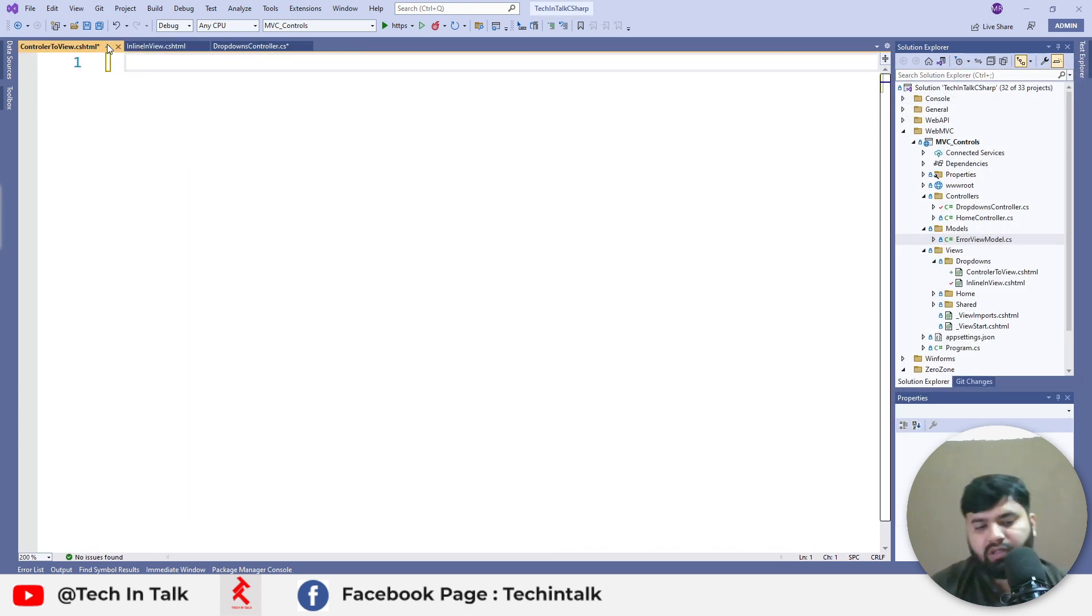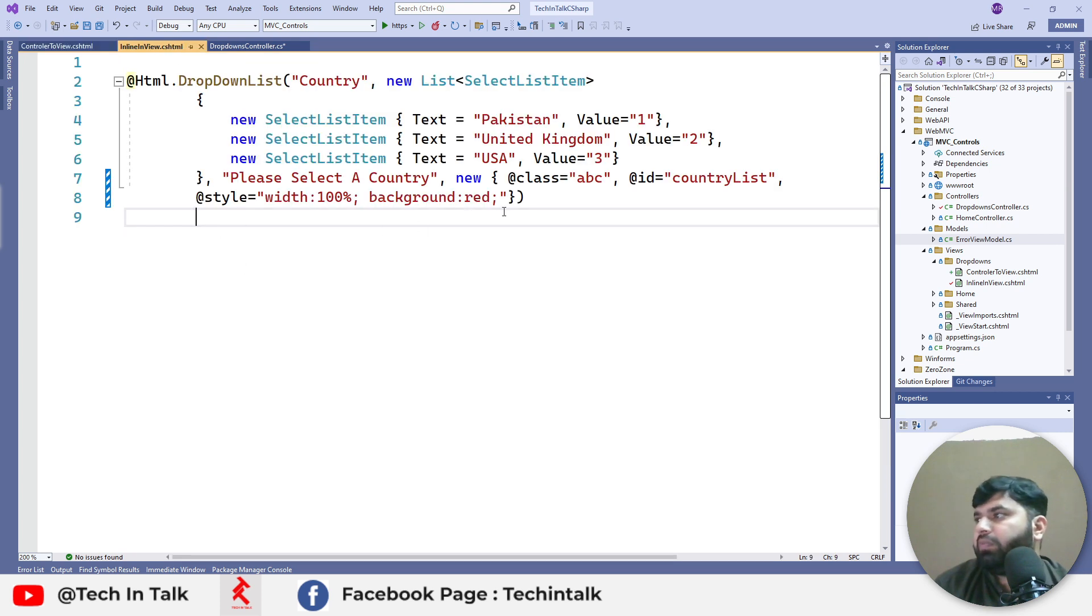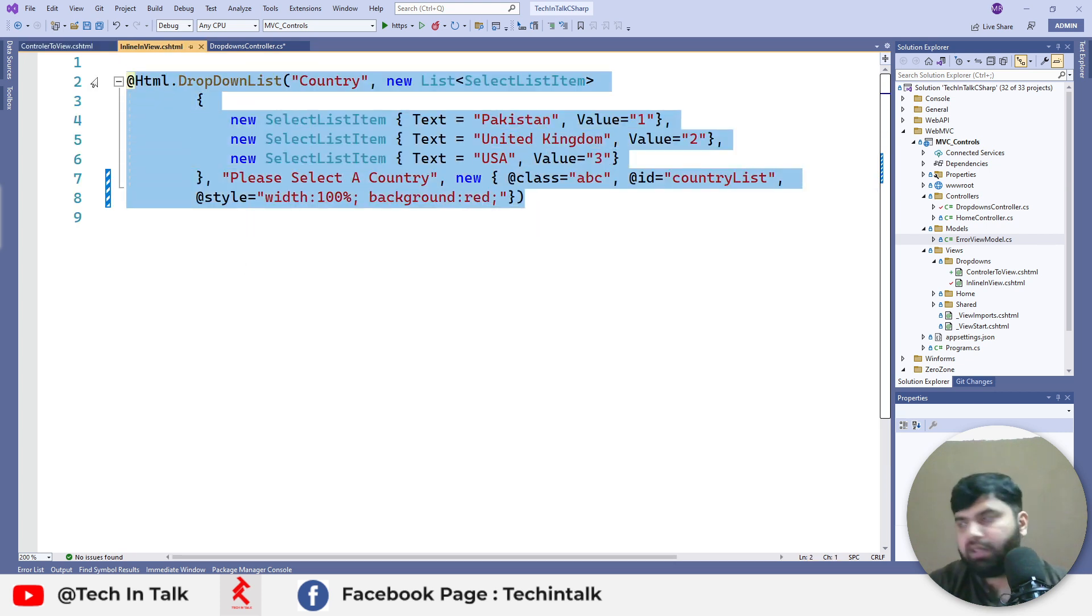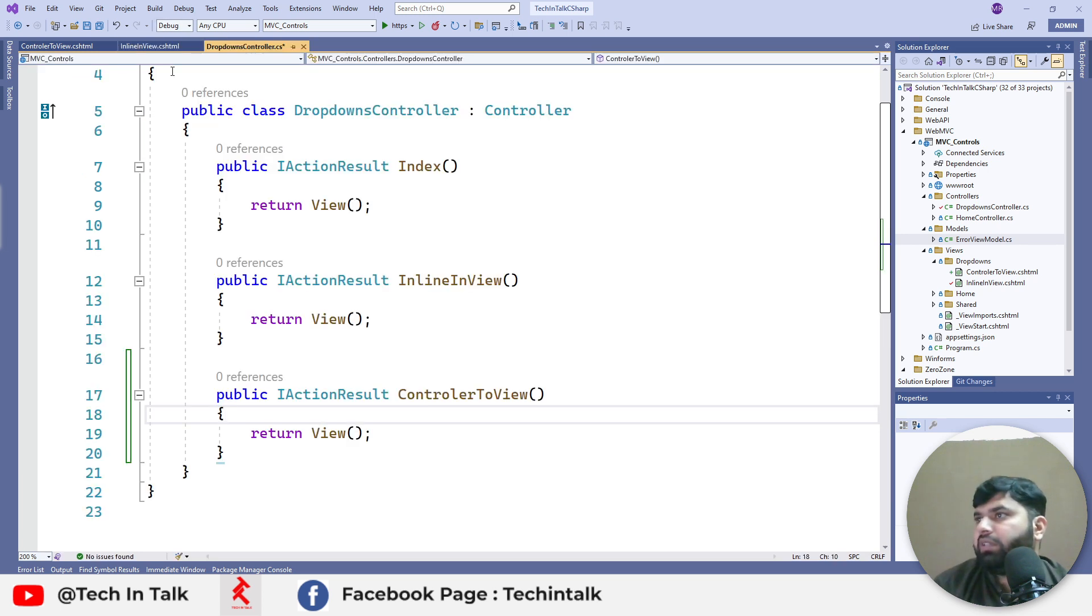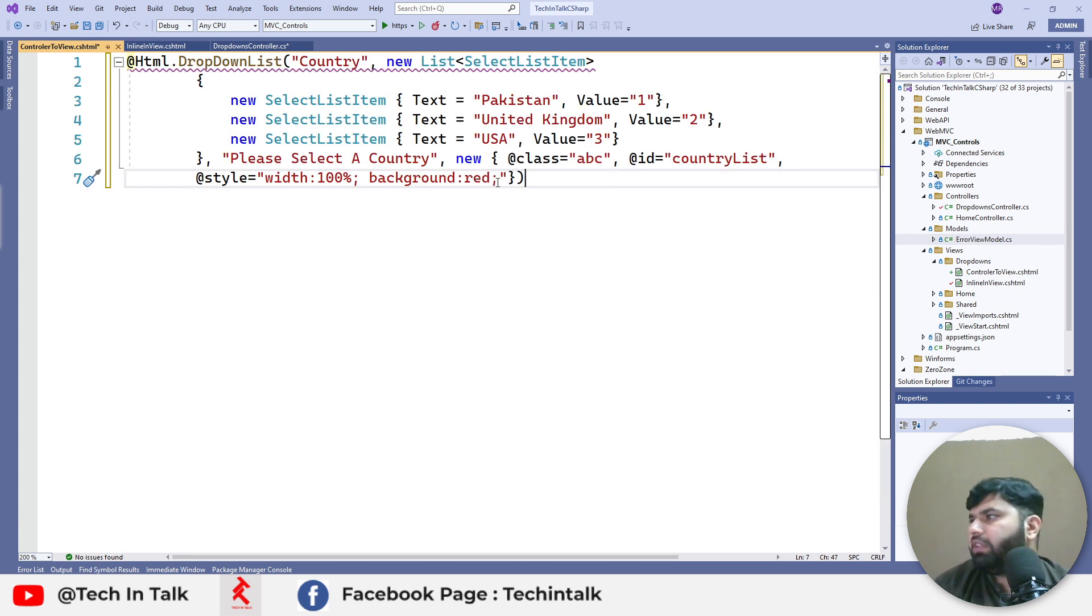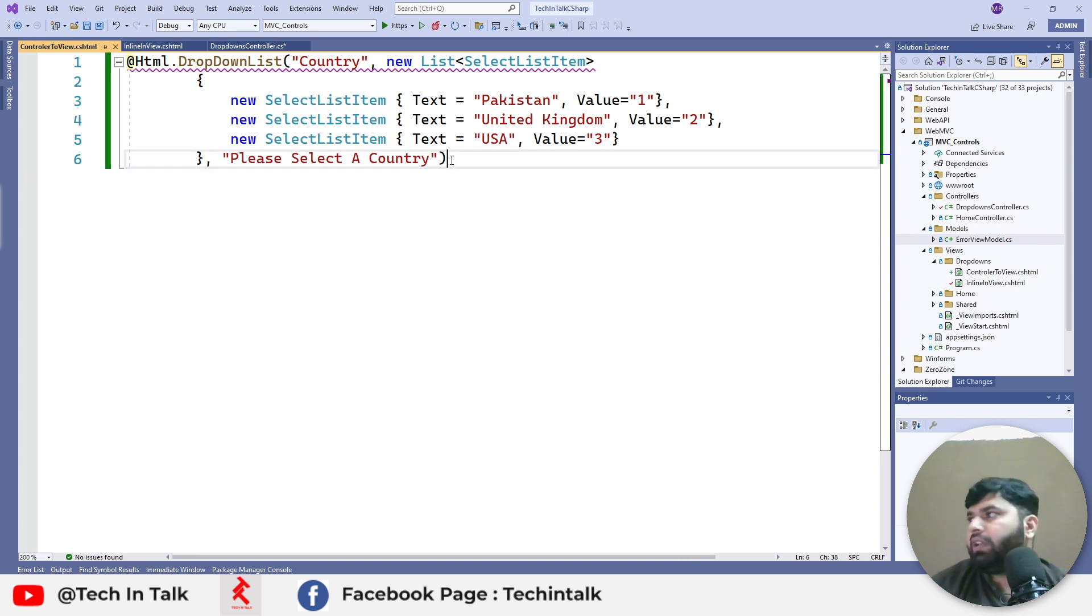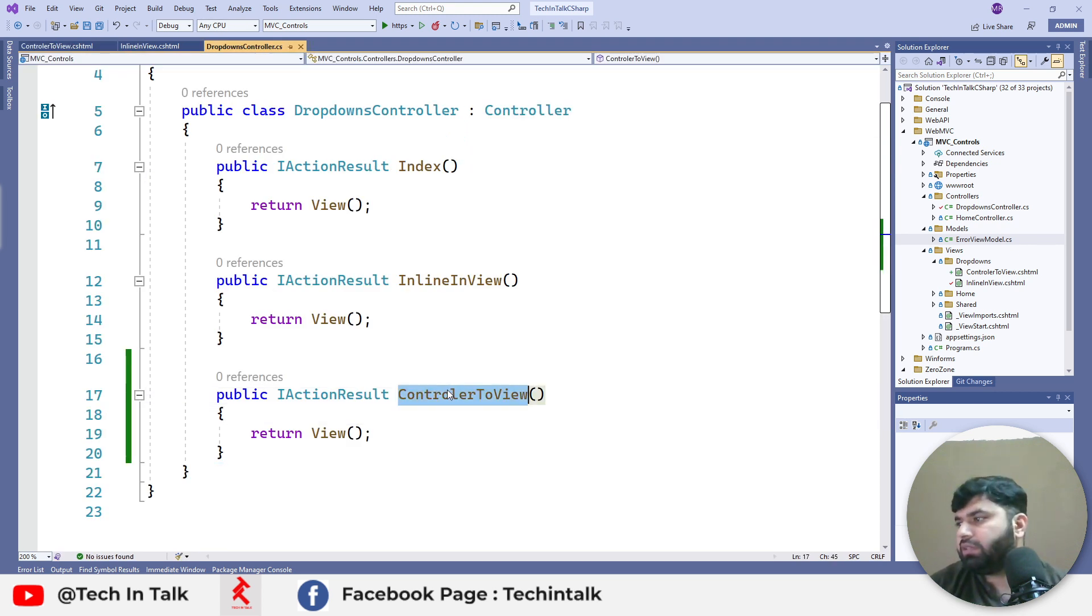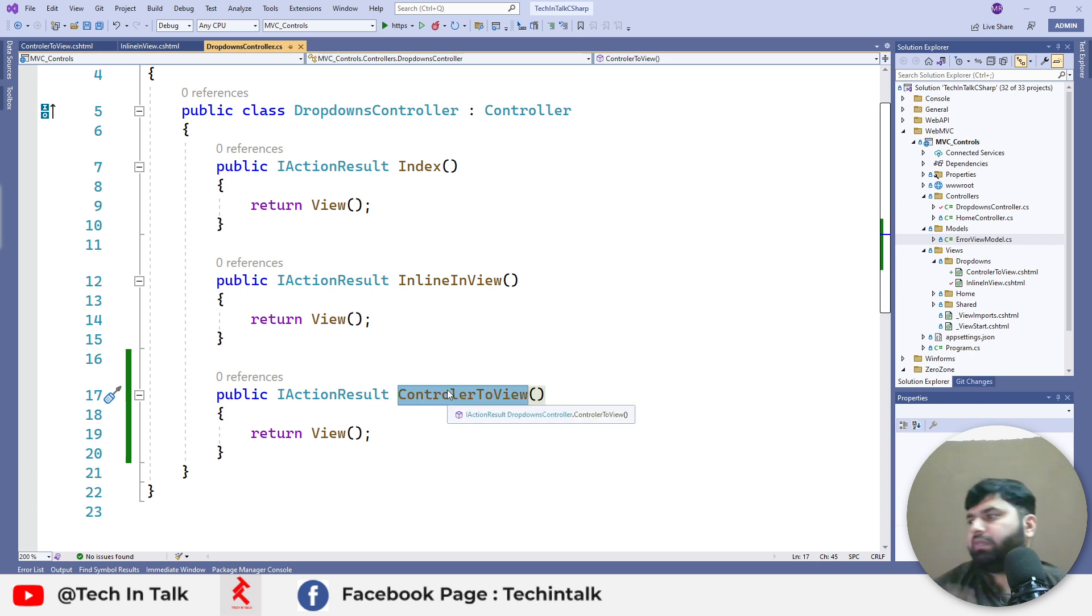For the boilerplate code, I can copy-paste the last video's code here in the new view. What we can do to differentiate is remove the style part from there. We can do Ctrl+S and press Ctrl+F5.